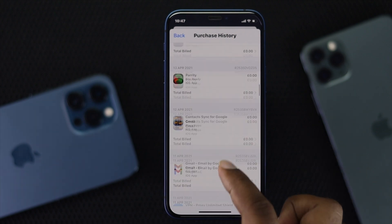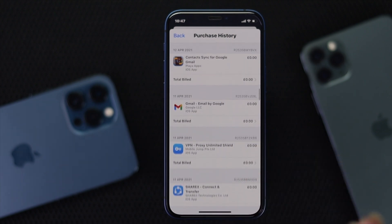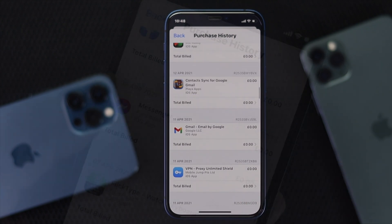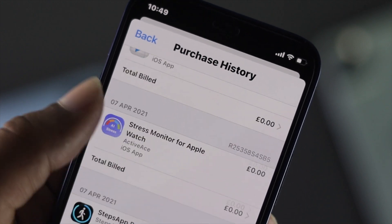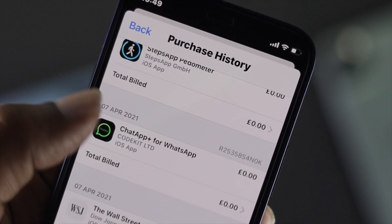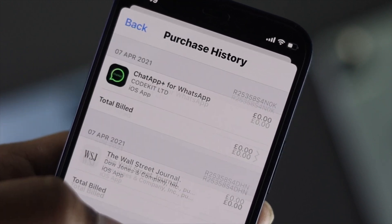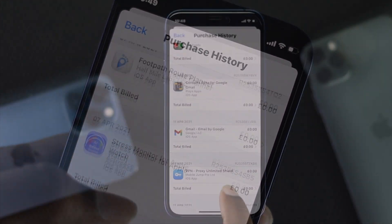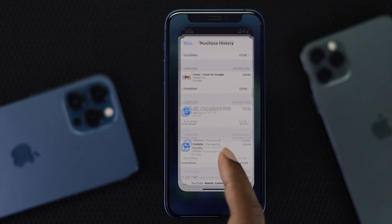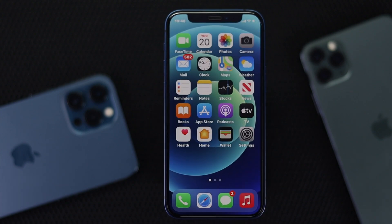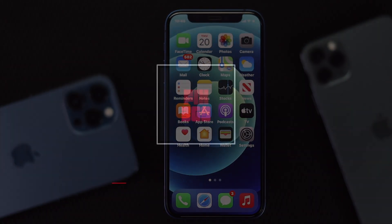So this is how simply you can view your purchase history on your Apple account, and this is how it's done. Hope this video is useful — if so, leave a like and subscribe to the channel to get more useful content. Thanks for watching, and we'll speak to you soon.